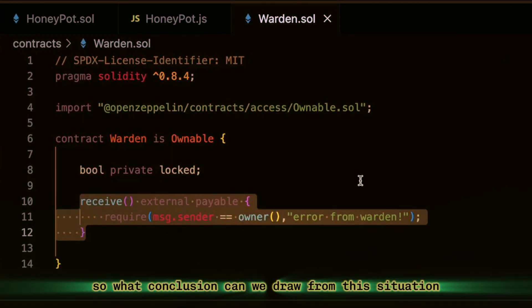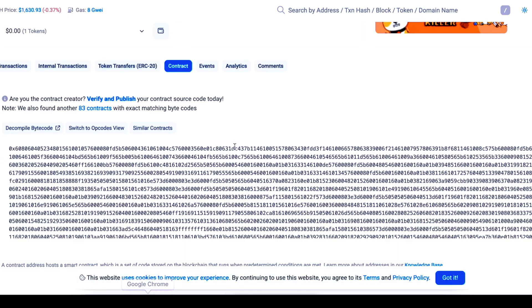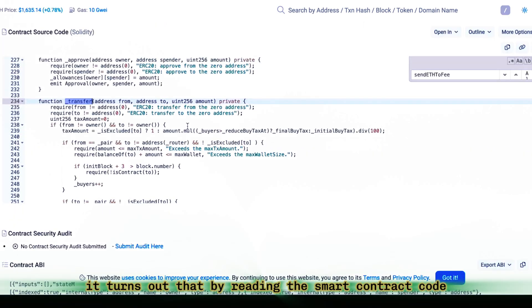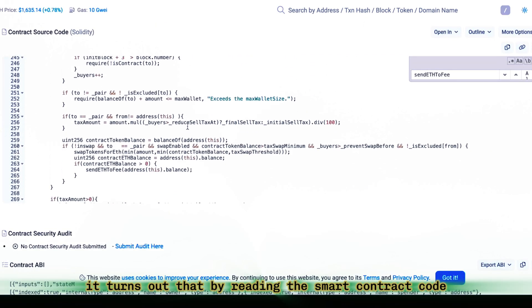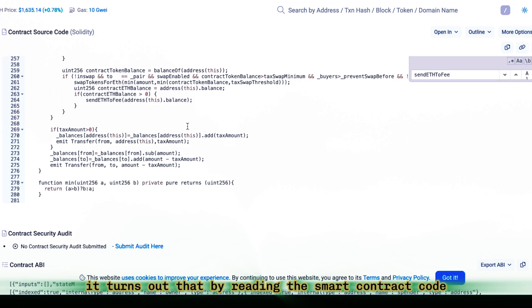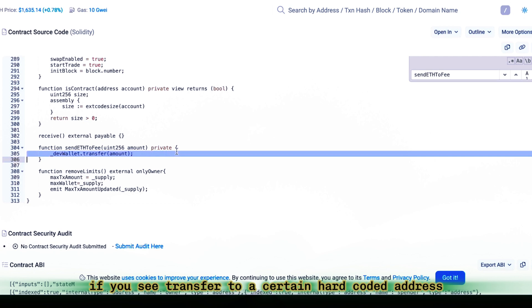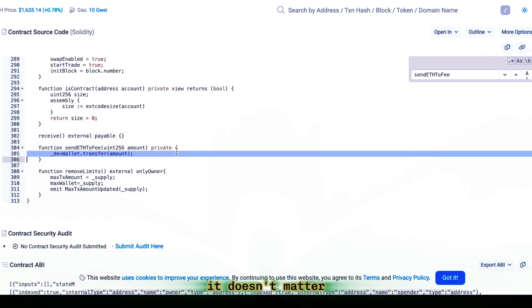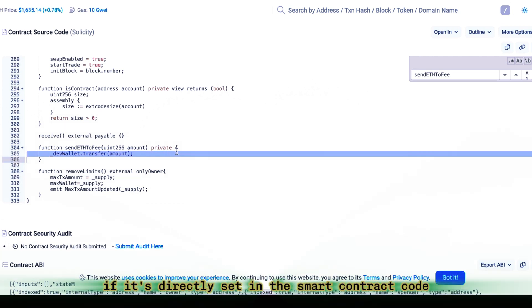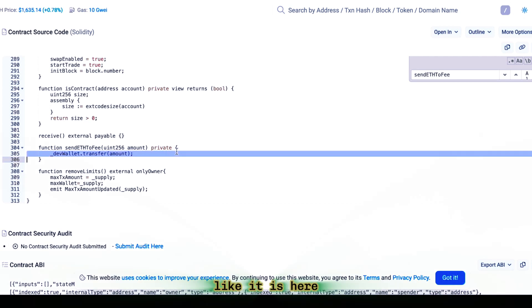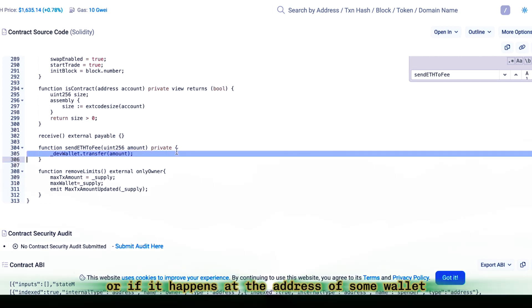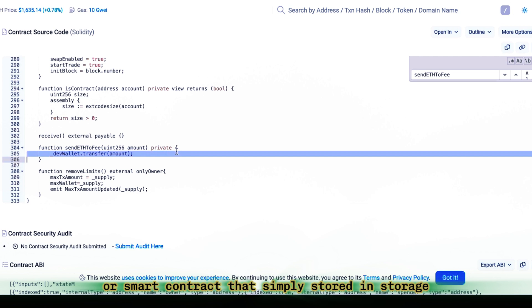So, what conclusion can we draw from this situation? It turns out that by reading the smart contract code, if you see transfer to a certain hard-coded address, it doesn't matter if it's directly set in the smart contract code, like it is here, or if it happens at the address of some wallet or smart contract that's simply stored in storage, and storage as you know can be read.